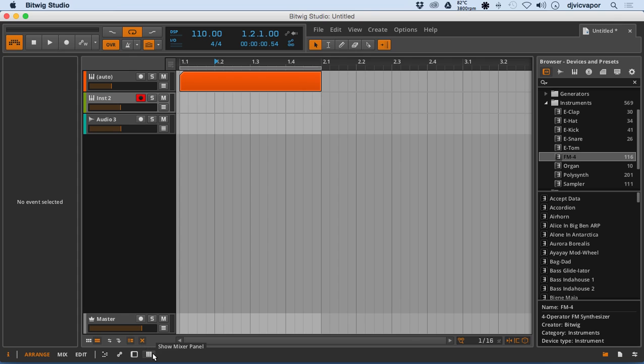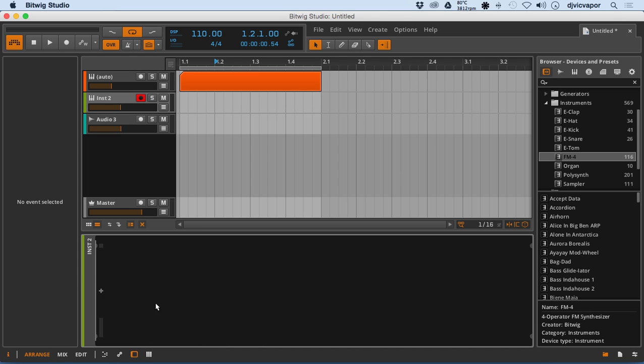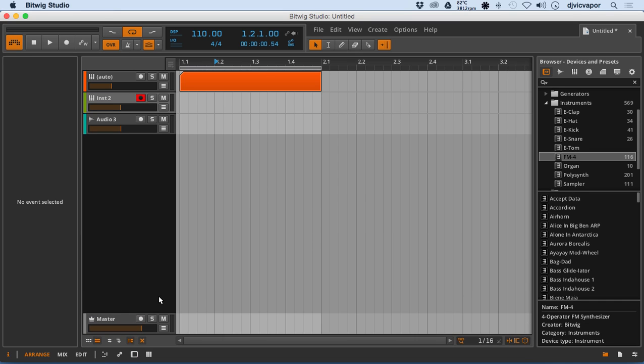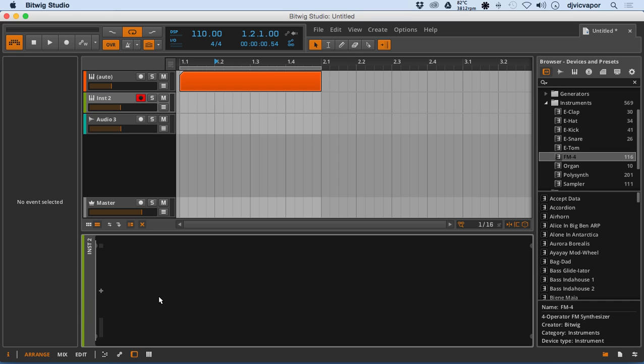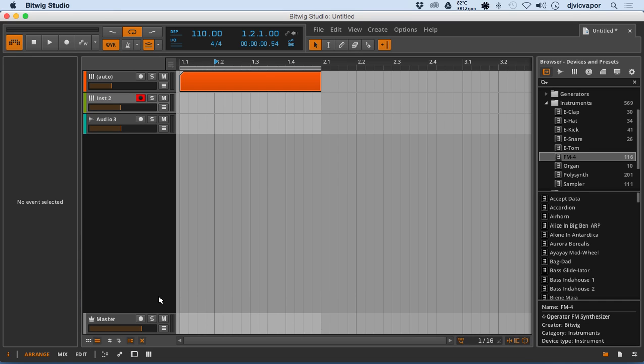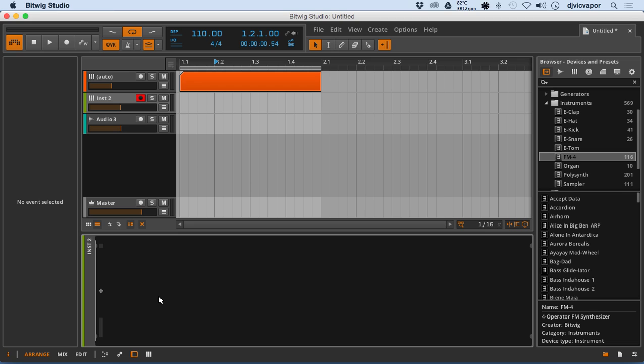Now just like the letter M for mixer allows me to bring that in and out, the letter D on my keyboard allows me to take care of the device rack and that's what we're looking at here.